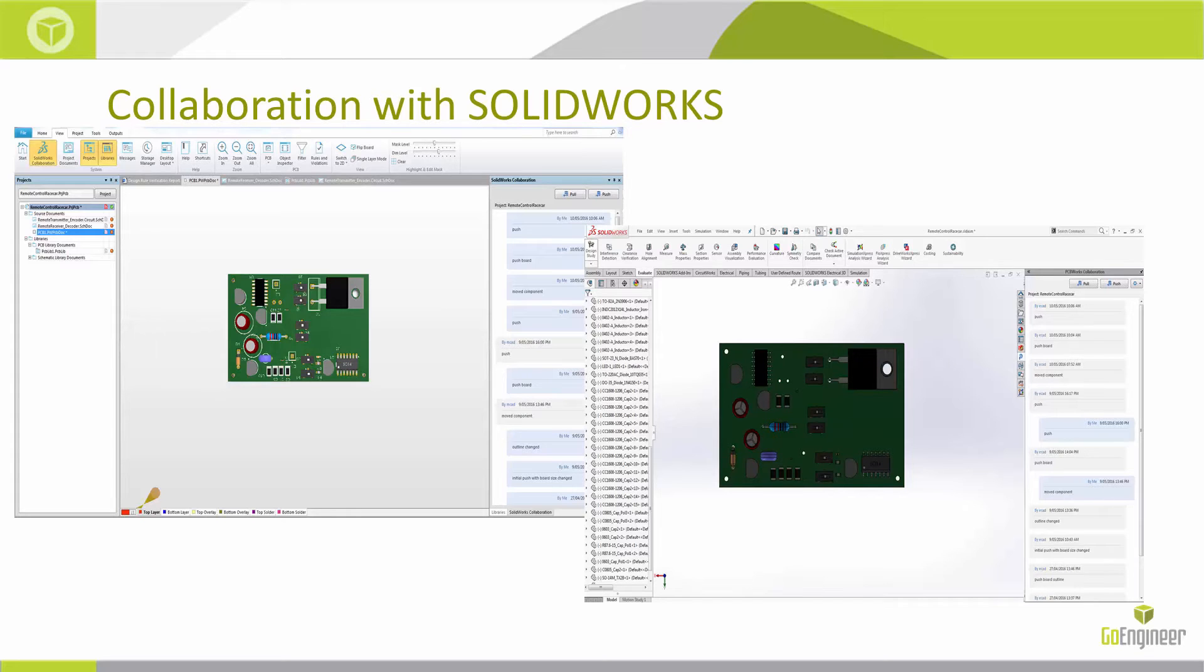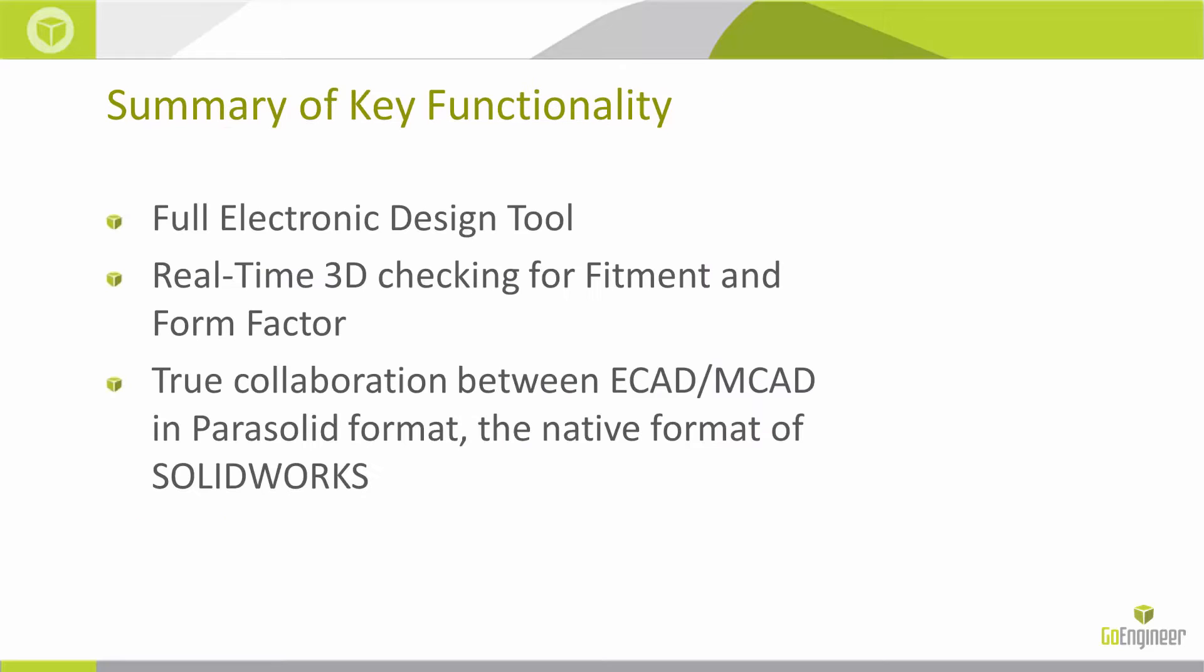Summary of the key functionalities: It's a full electronic design tool. It offers real-time 3D checking for fitment and form factor, and it has true collaboration with SolidWorks in the parasolid format. So now let's take a look at the actual tools.